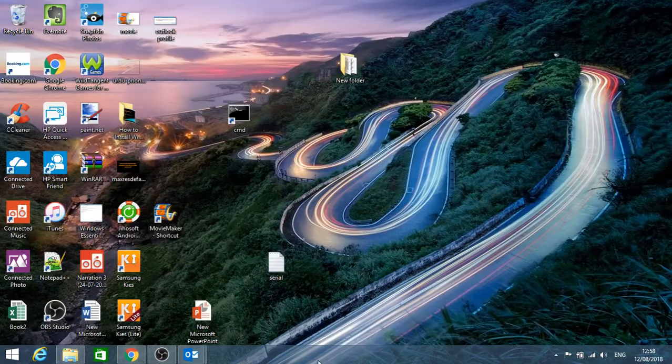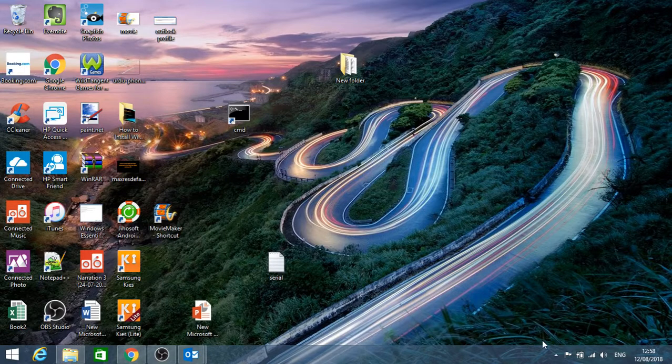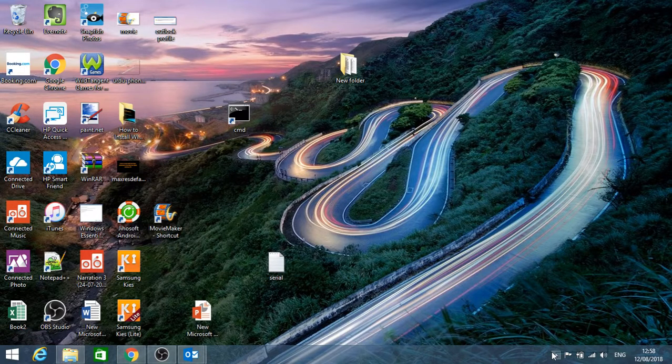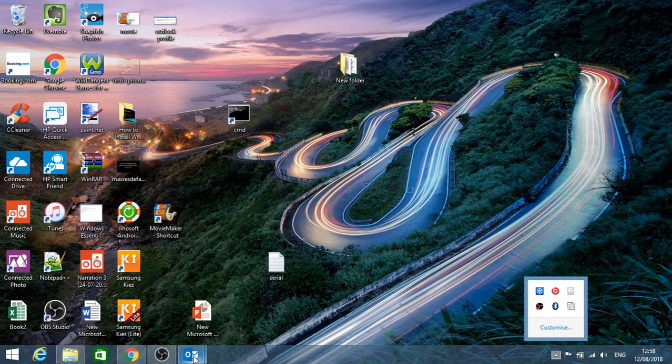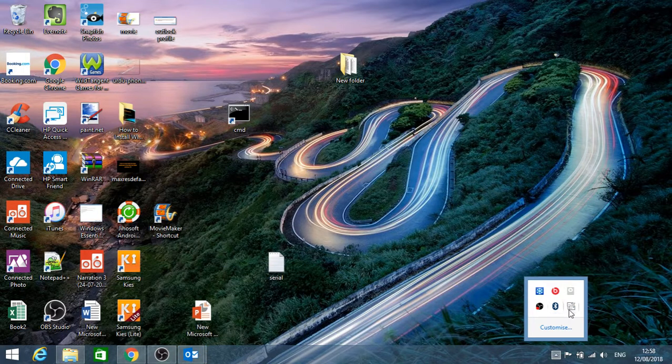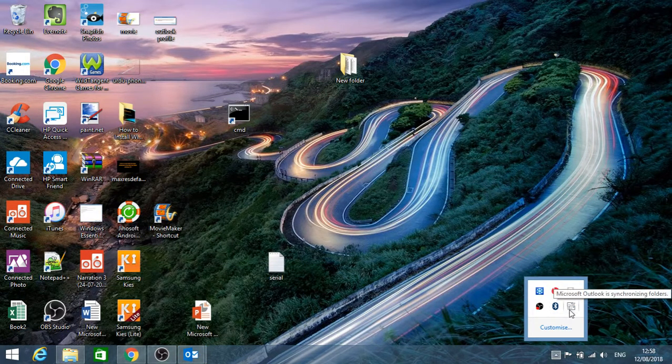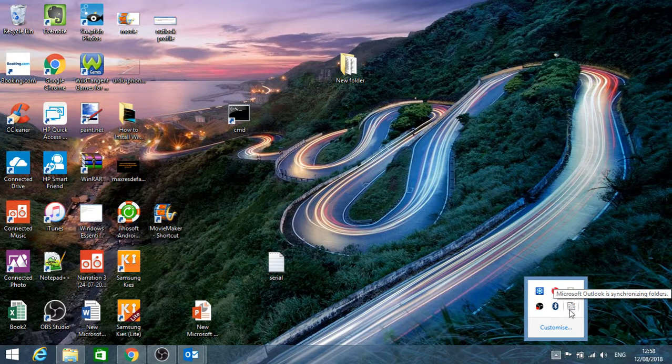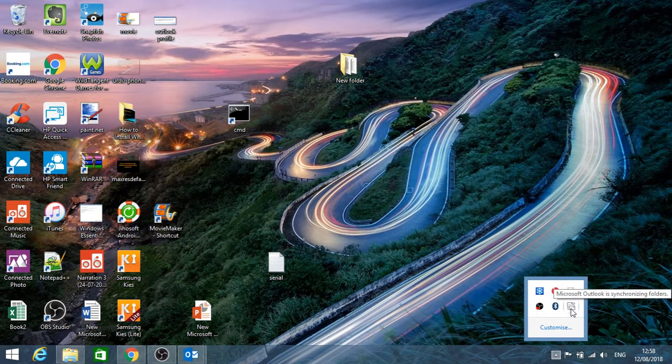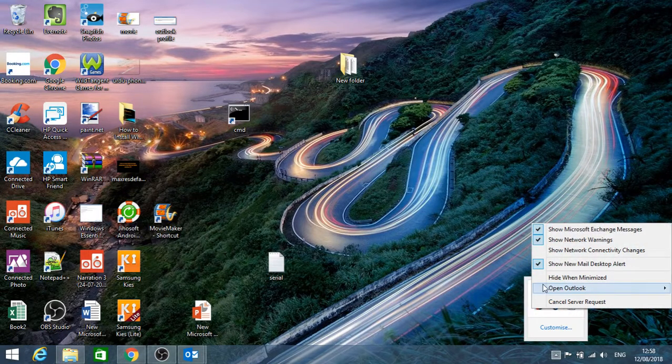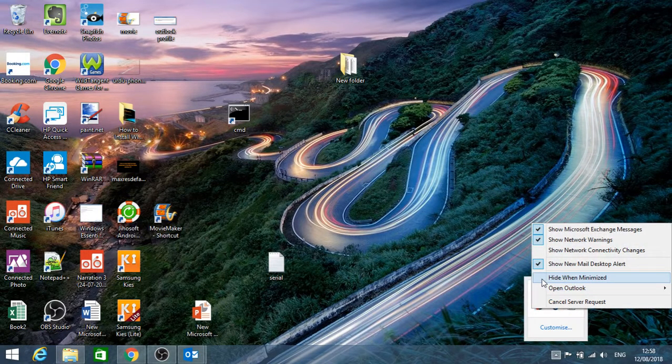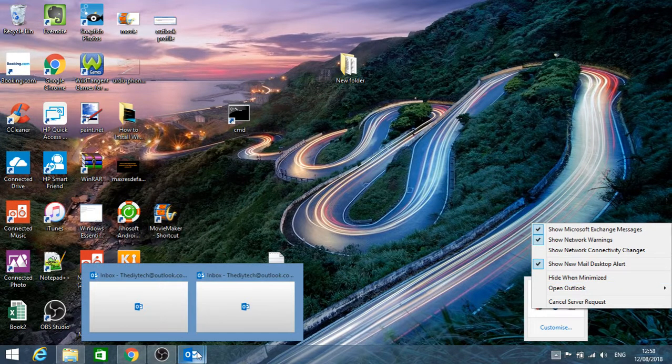If you're facing this problem, you need to go there and you might see a similar icon like Outlook once the sync is completed. At the moment it's synchronizing folders with the exchange, so you're seeing these two envelopes here. Basically what you need to do is right-click on it and untick the hide when minimized option.